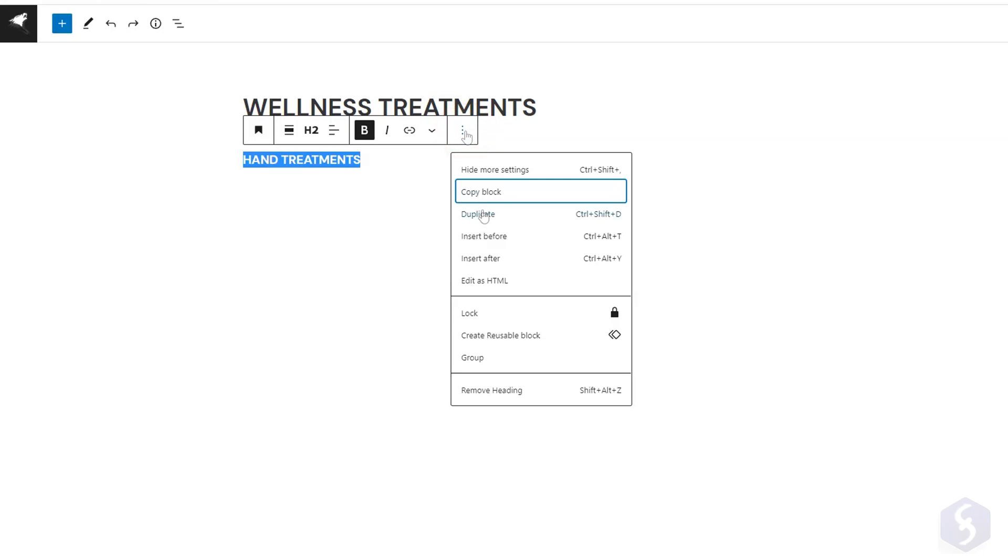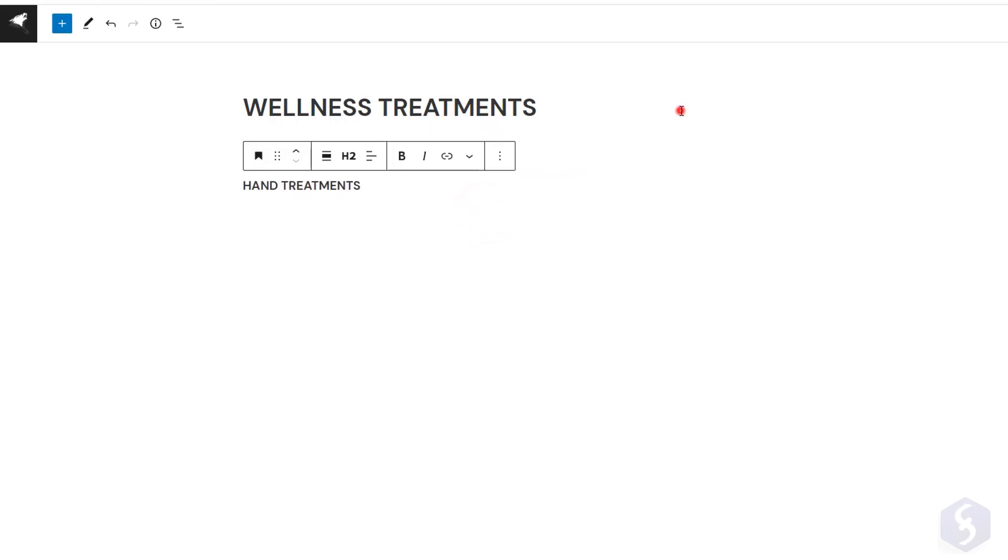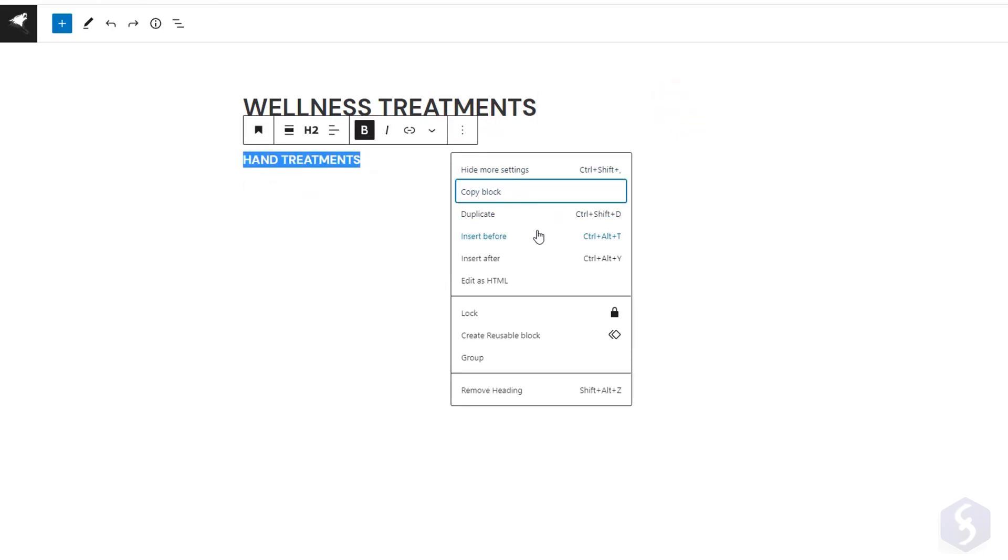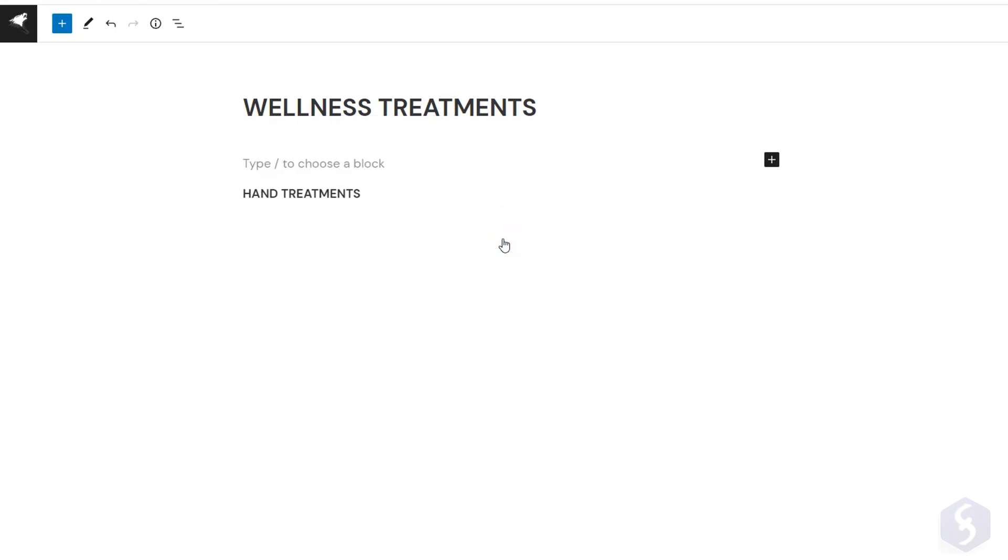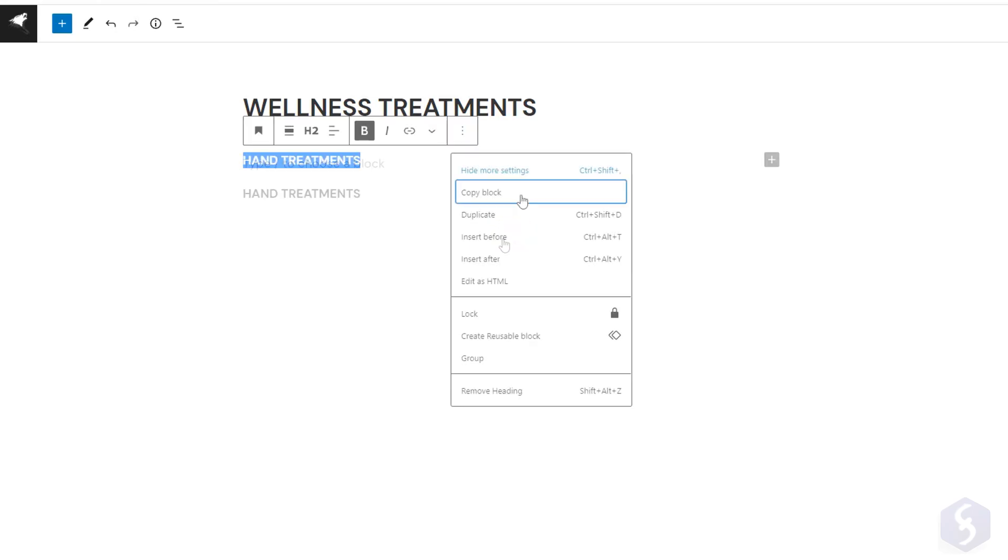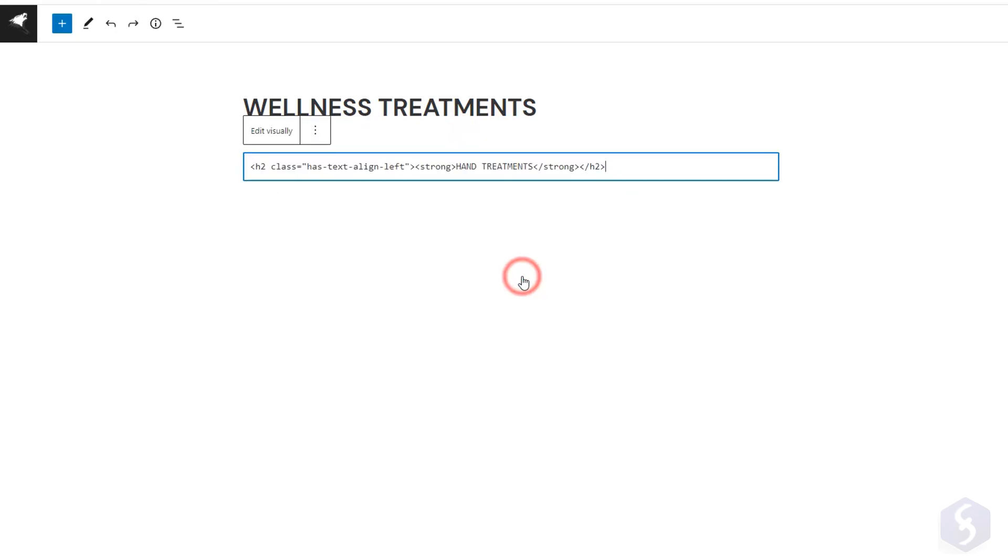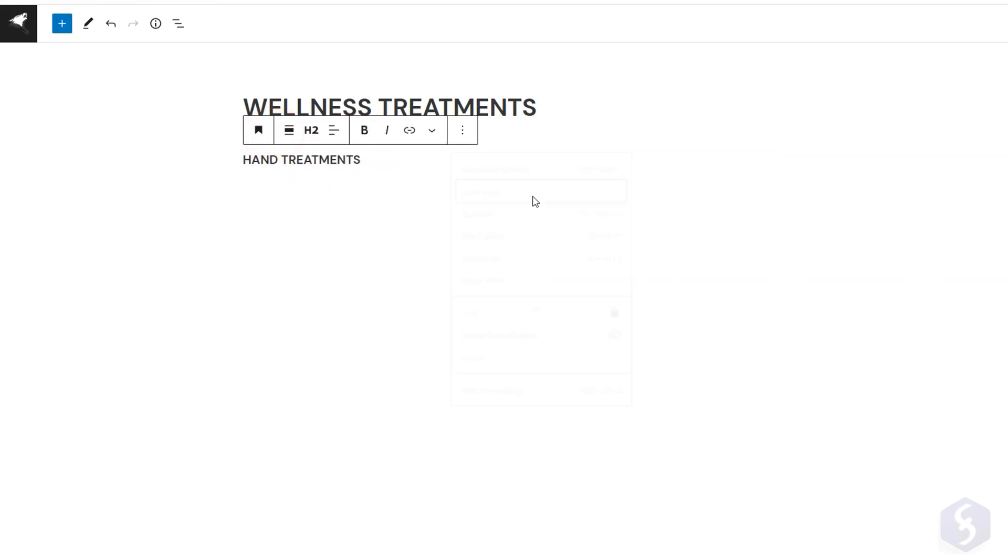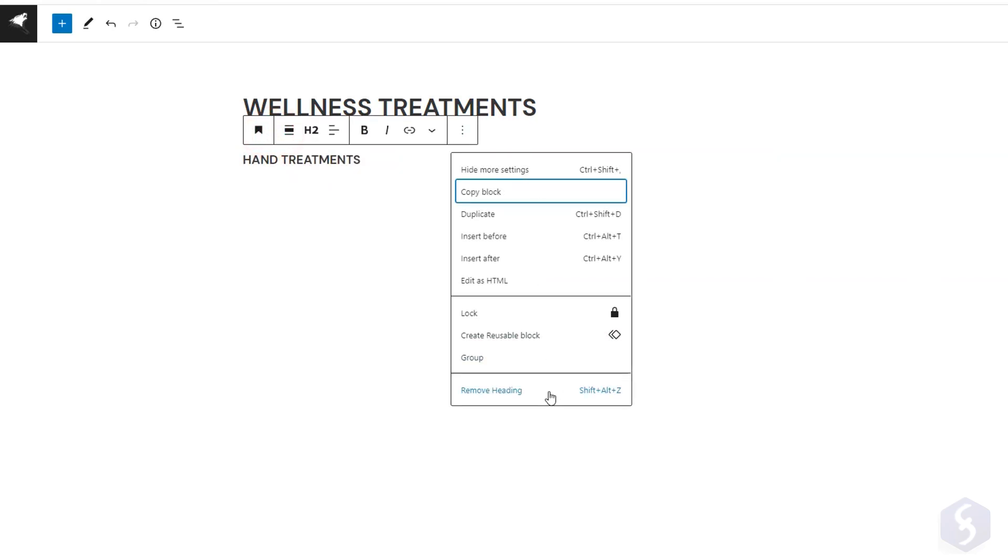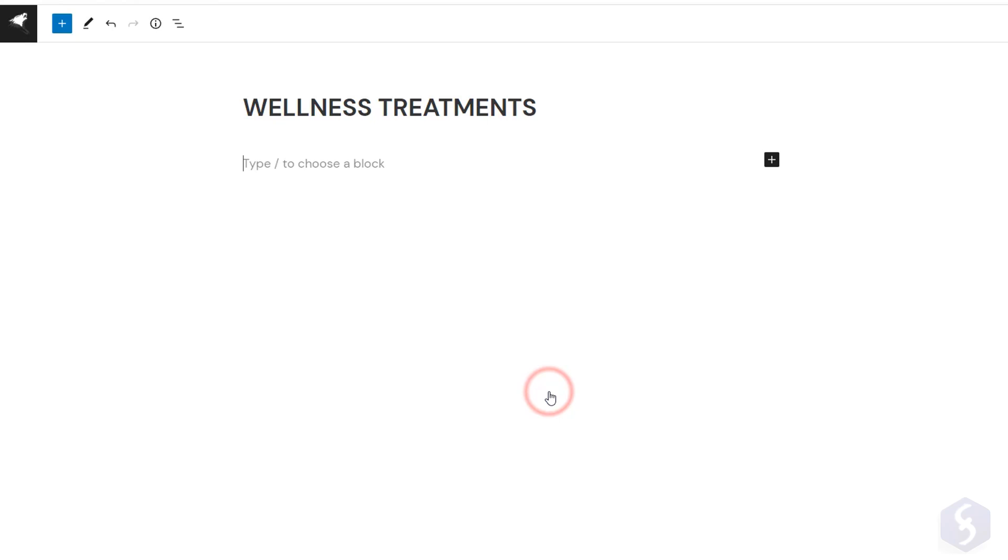Inside options you can copy, duplicate, insert new blocks before or after the current one, or edit the source code of the block. Come back to the block editor with Edit Visually. Click on Remove to delete the block. You can undo any action with Control or Command and Z.